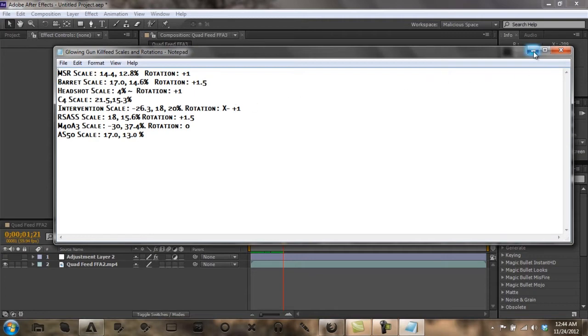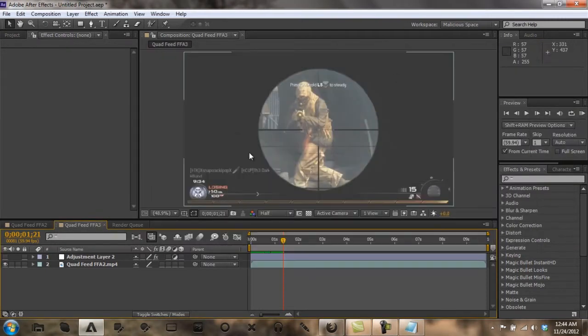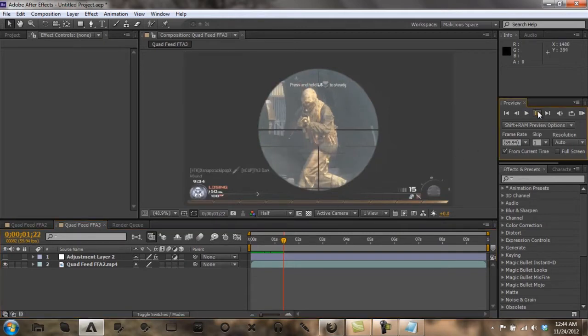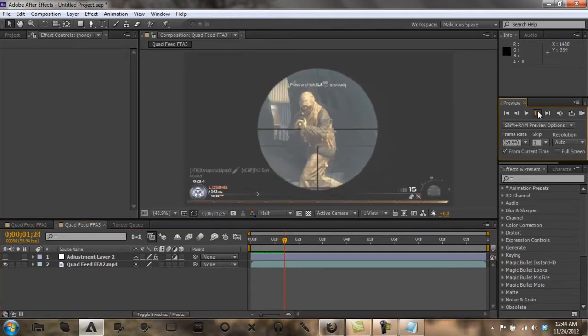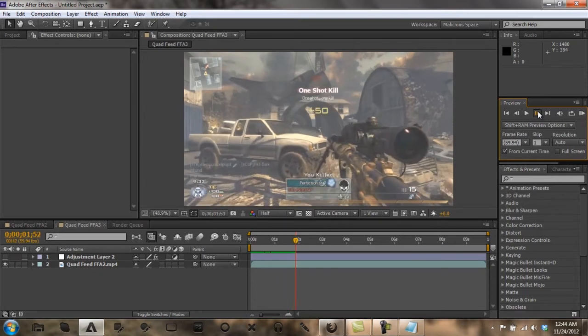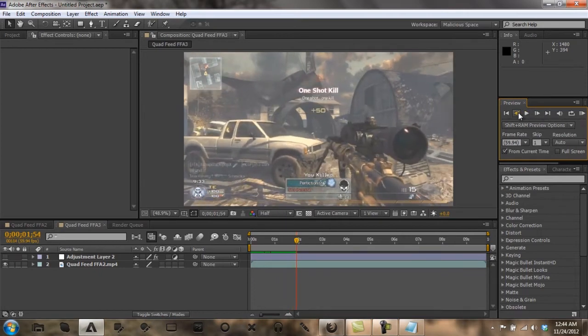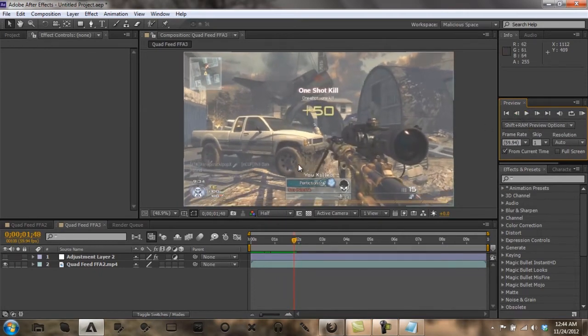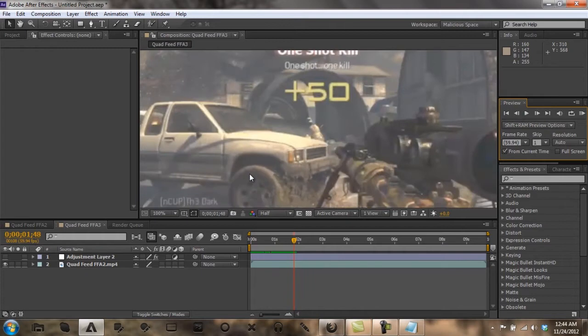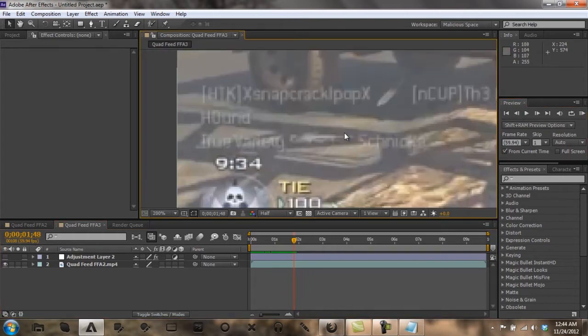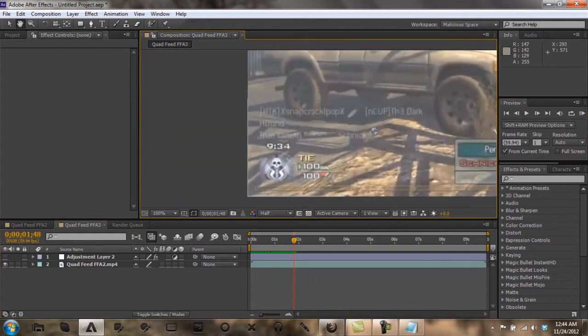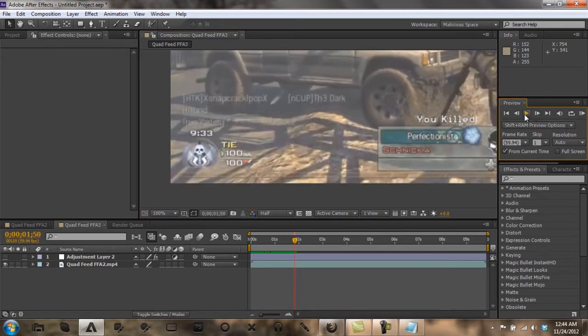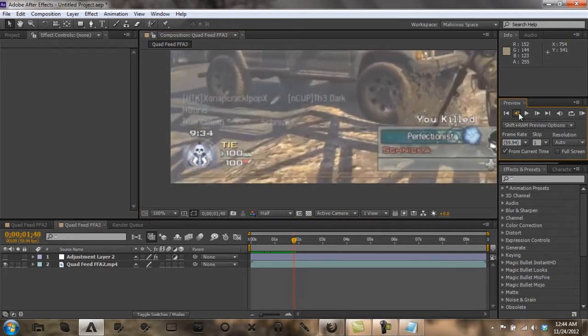So first thing you want to do is get your clip ready. You want to go to where the kill feed for the first gun stops. I have to zoom in for this.